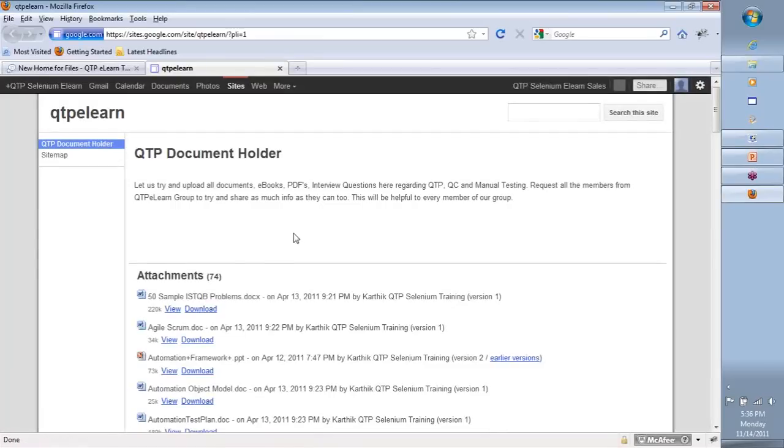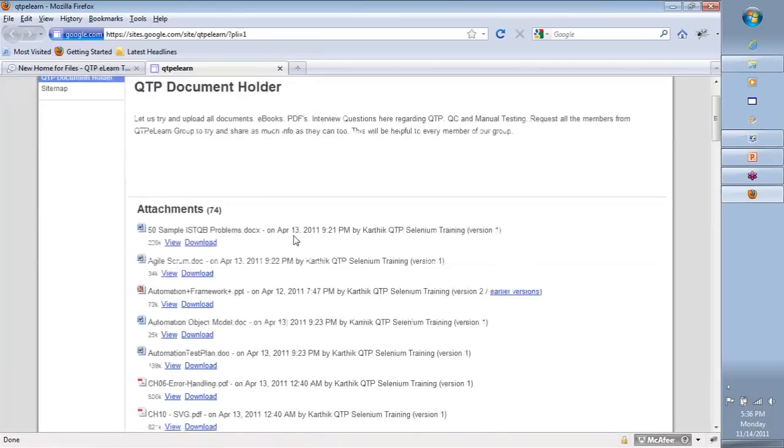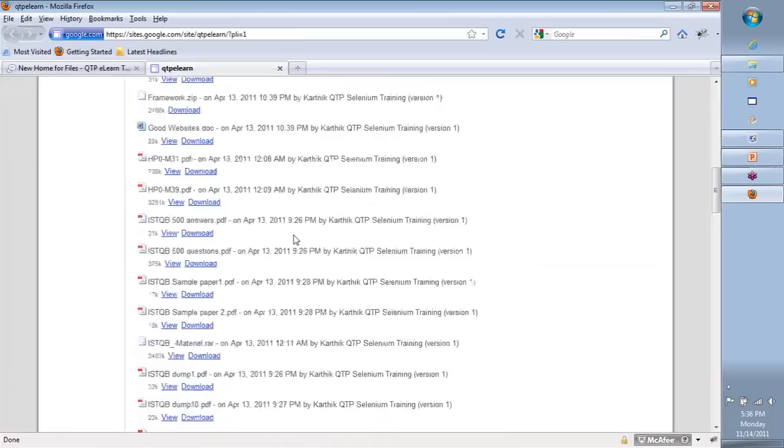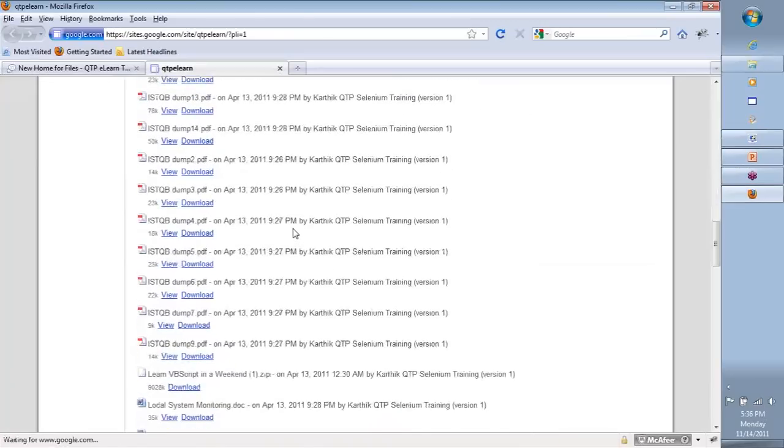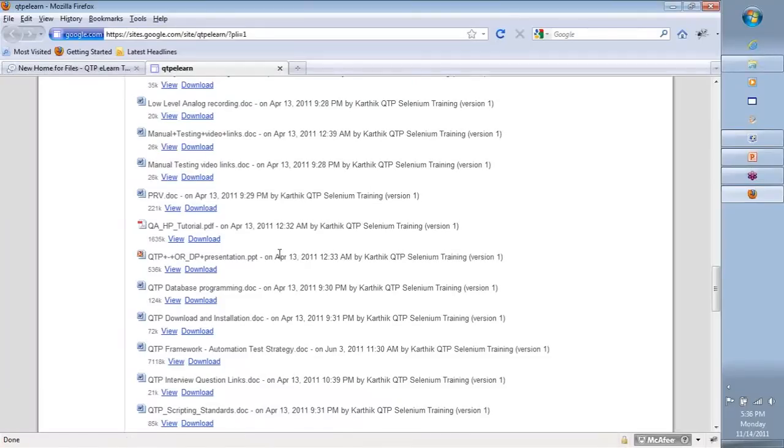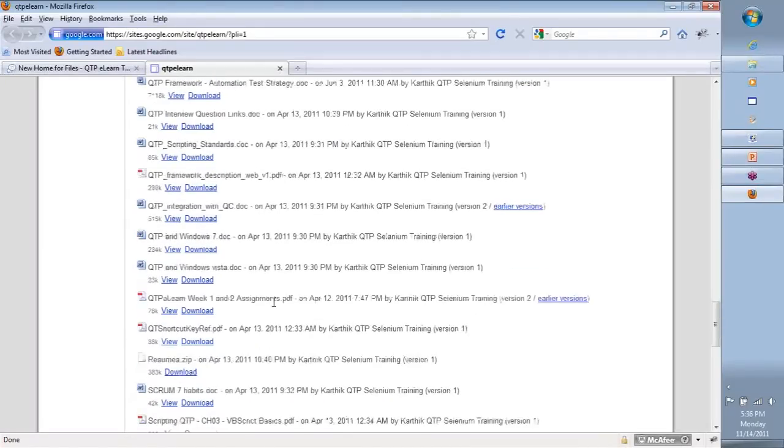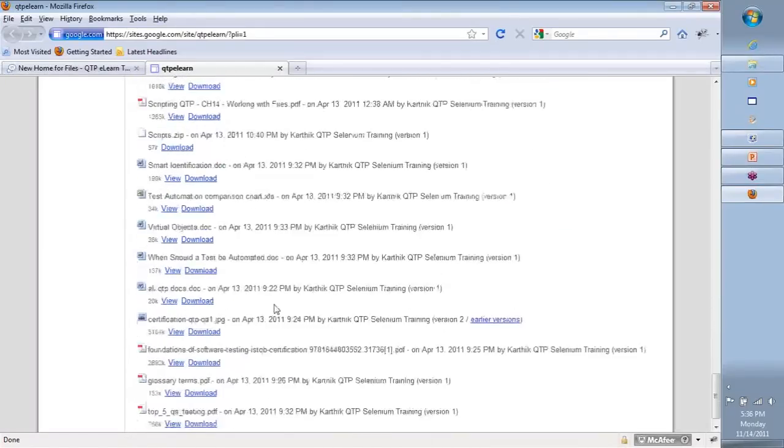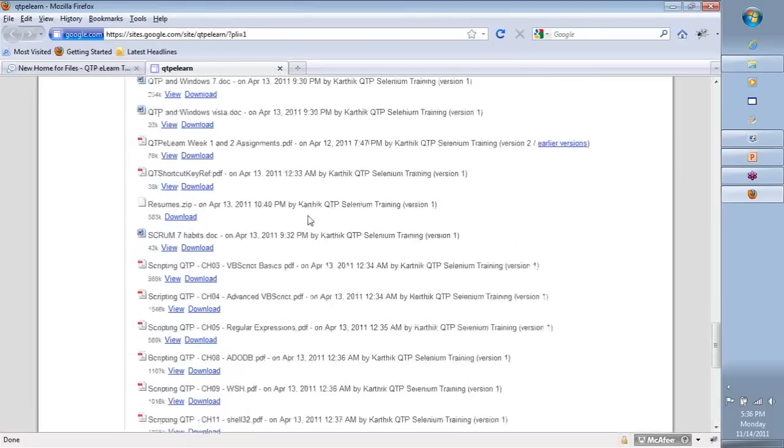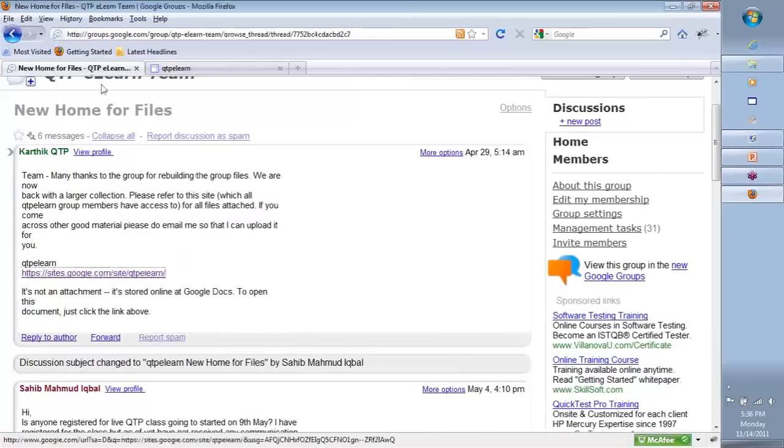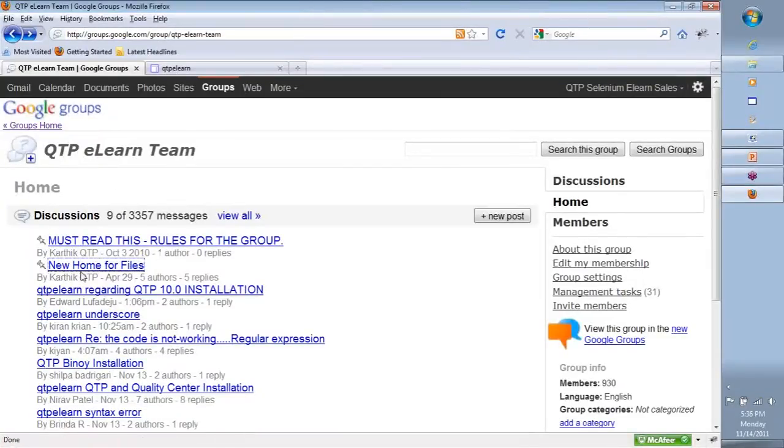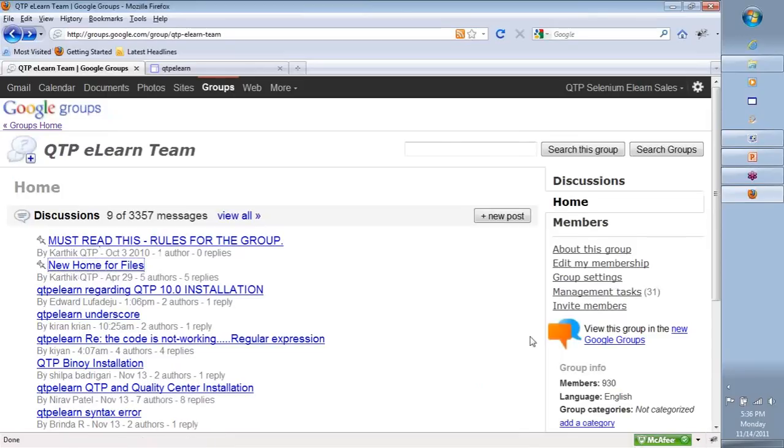Here is a detailed list of documentation: video tutorials, manual testing links, certification questions, interview questions, resume samples, and so on. All of this content is there. Go to your group and read what's there under the discussions. You can see the first is 'Must Read - The Rules,' then 'New Home for Files.'